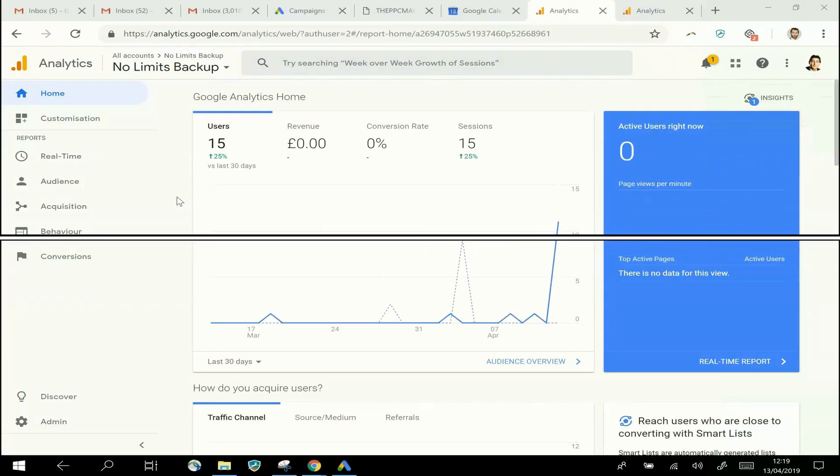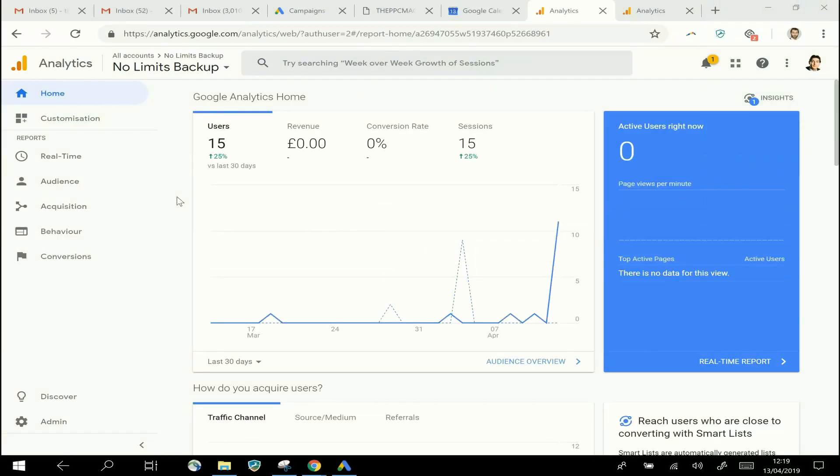Hi, it's David here from the PPC Machine. Today I want to talk to you about a feature of Google Analytics which can help you improve the targeting of your Google Ads campaigns.